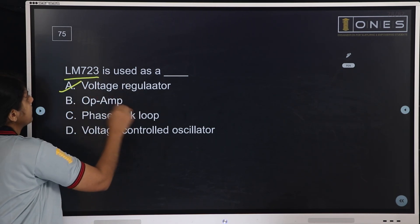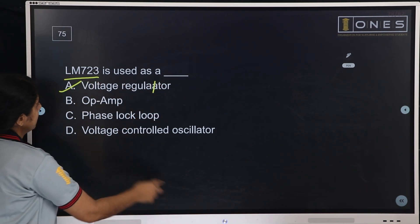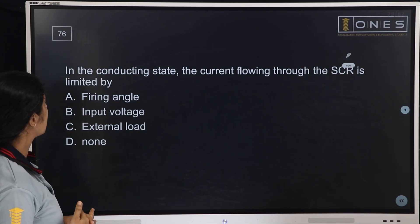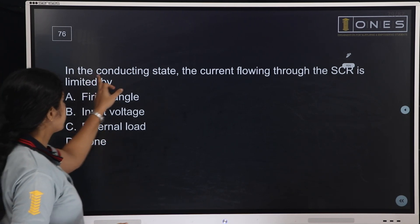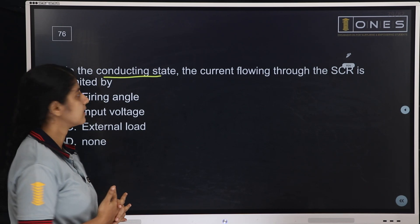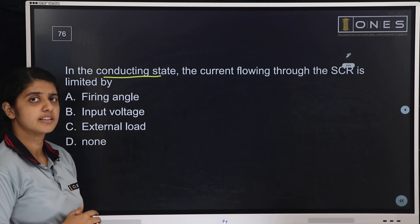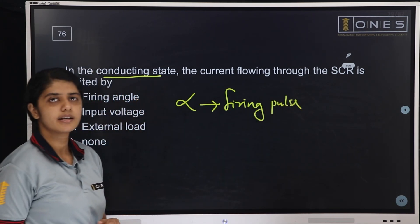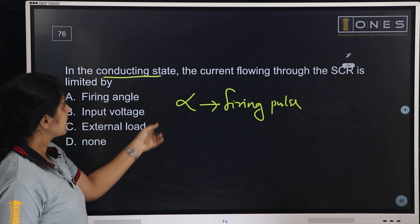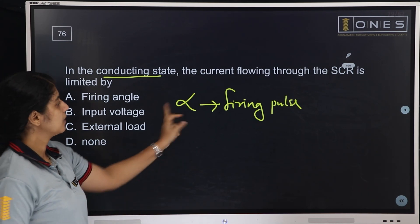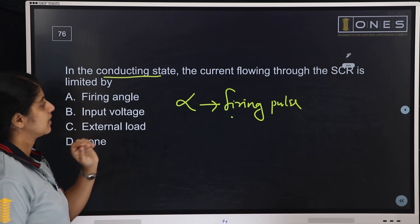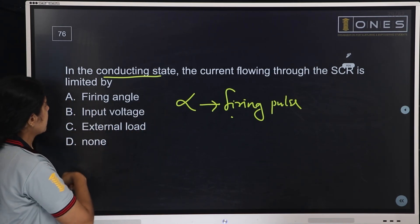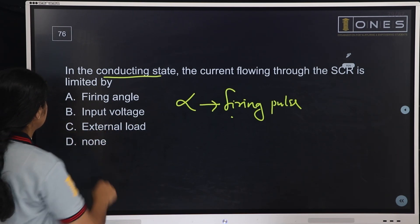Next question: In the conducting state, the current flowing through the SCR is limited by — firing angle, input voltage, external load, or none of these. Once a firing pulse is applied and the SCR is in the conducting state, the current flowing through the SCR is determined by the external load. The answer is external load.